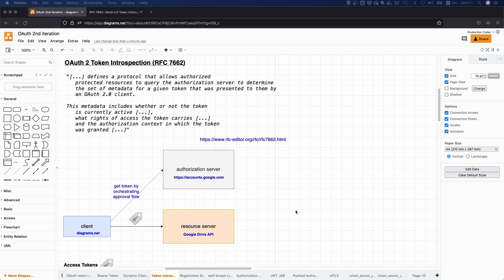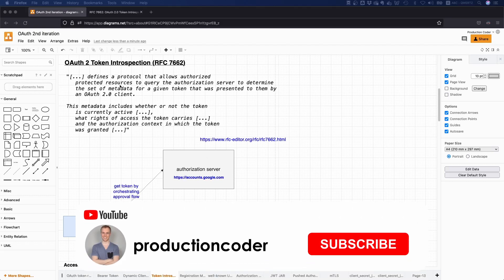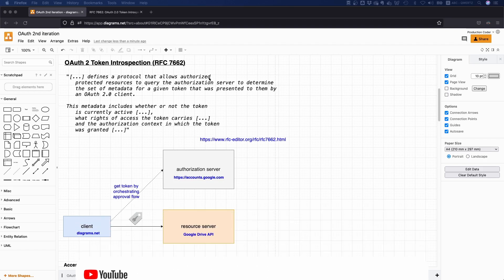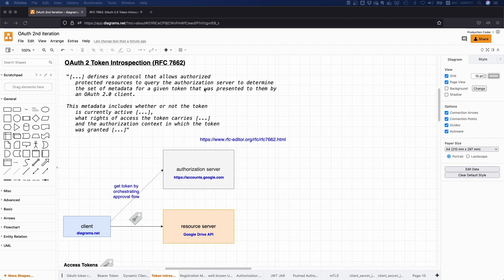So what is the OAuth2 token introspection endpoint, why is it useful, and why you might need it? So in the RFC, it says that it defines a protocol that allows authorized protected resources to query the authorization server to determine the set of metadata for a given token that was presented to them by an OAuth2 client.